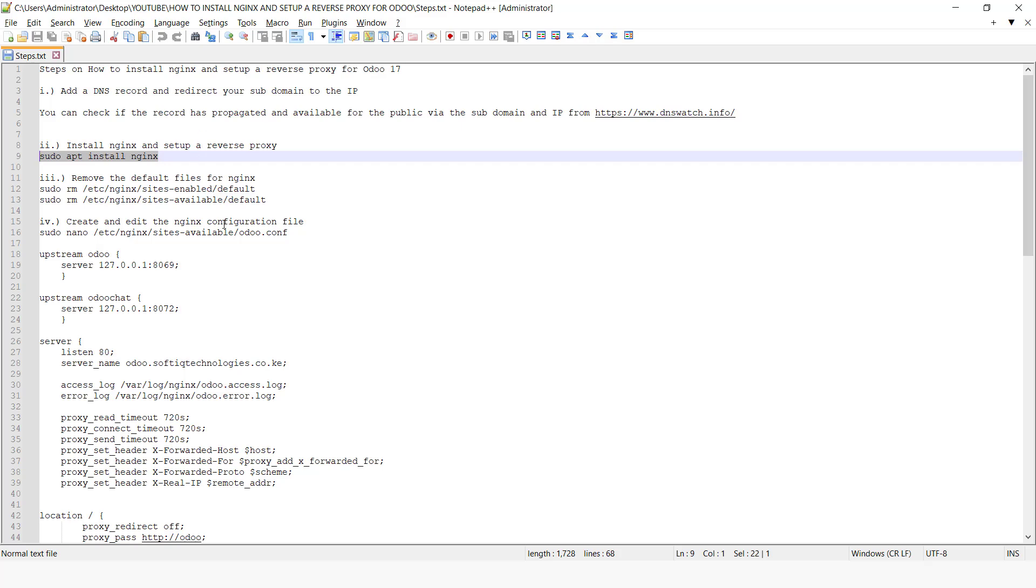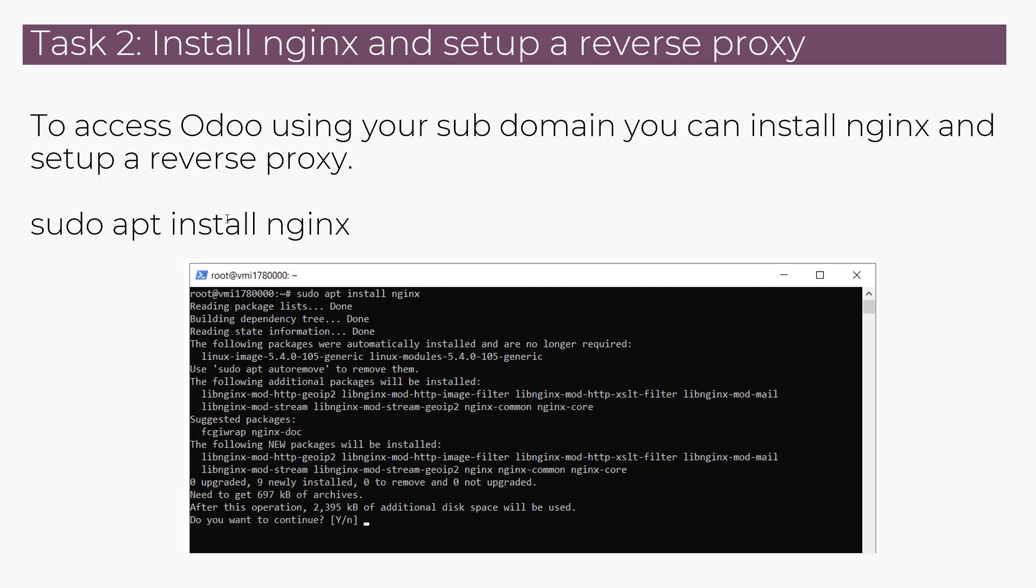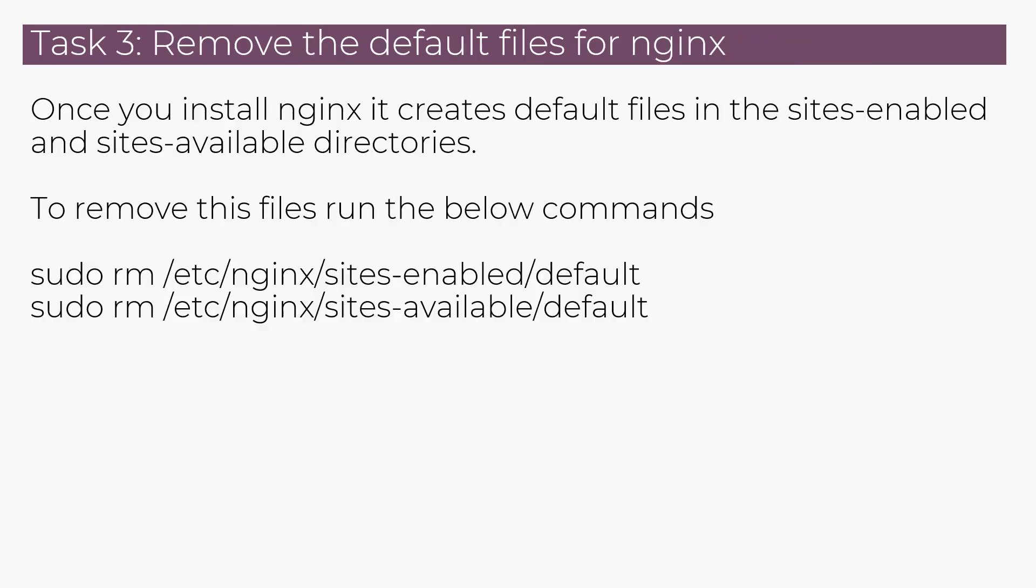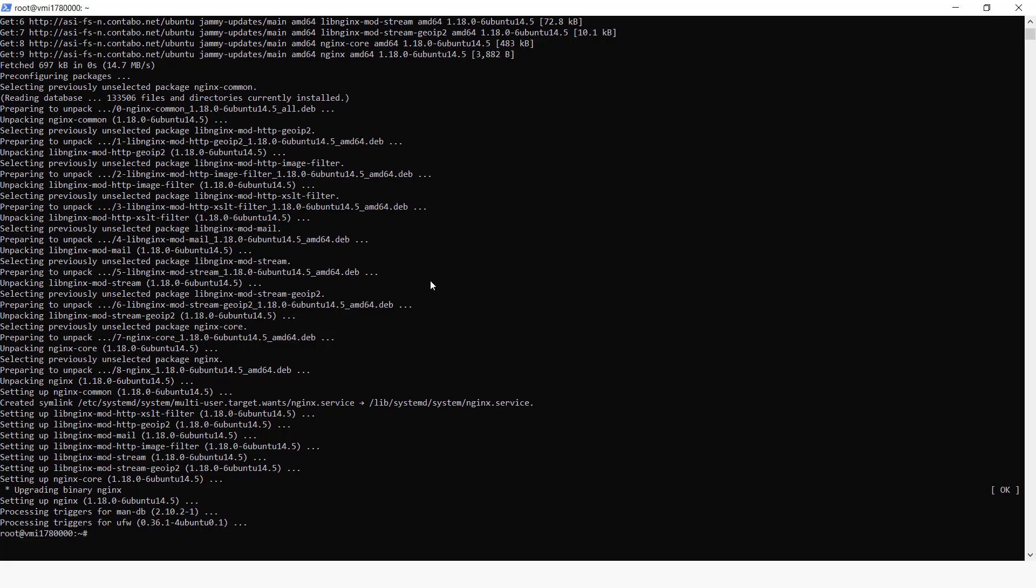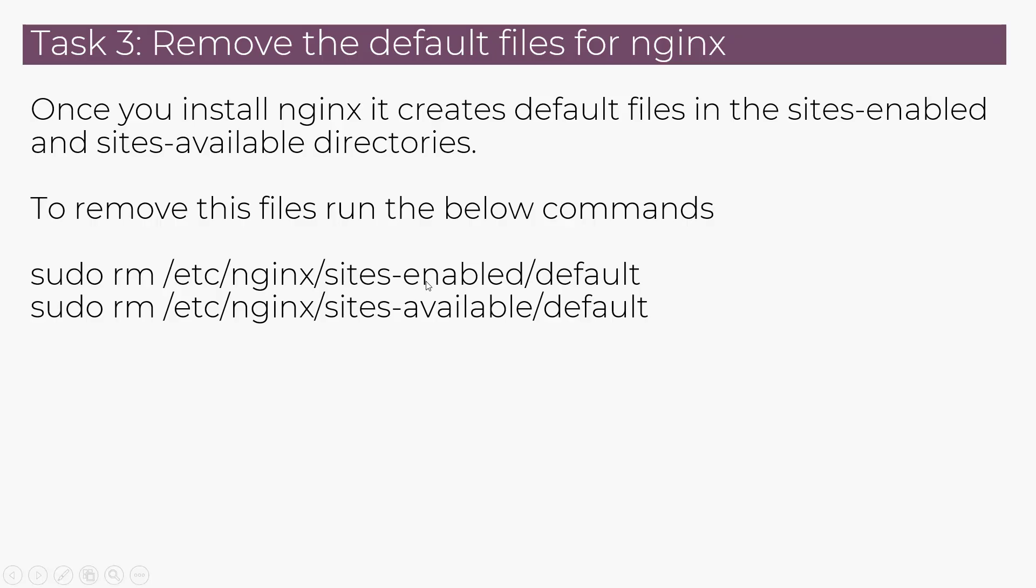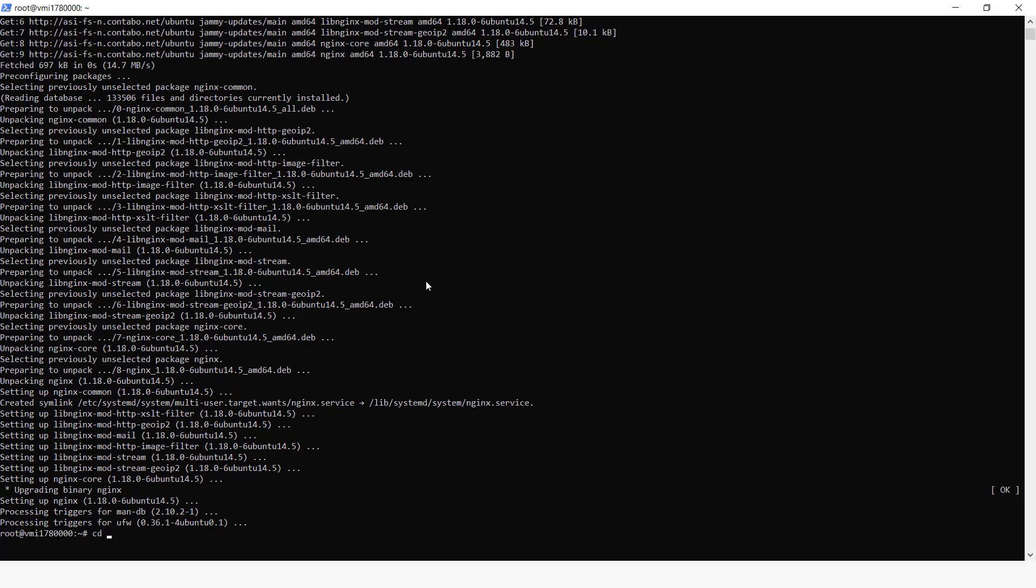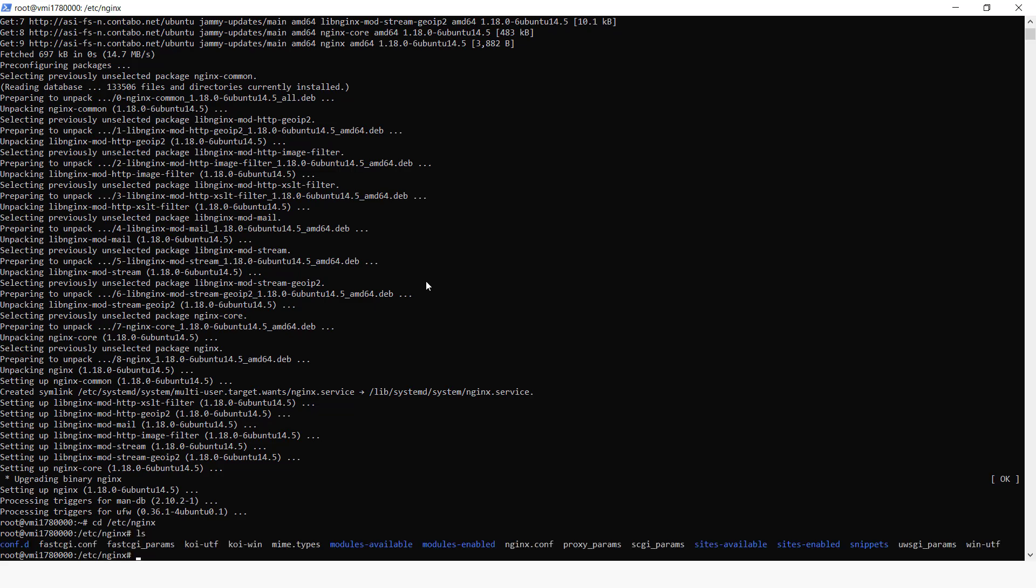So once we install the Nginx, what happens with Nginx, it goes and creates some directories. So one called sites-enabled and another one called sites-available. We can just have a look at this. So they usually created in the directory etc. So here and then we go to Nginx. So if we list here, it creates these two directories: sites-available and the sites-enabled.